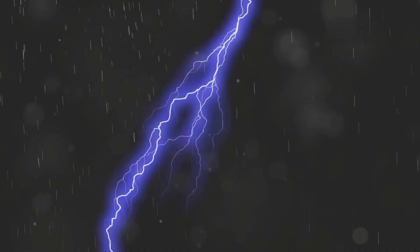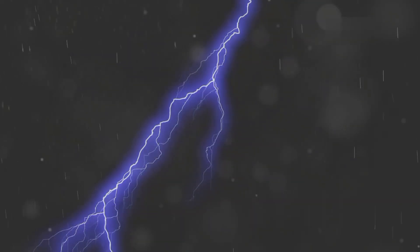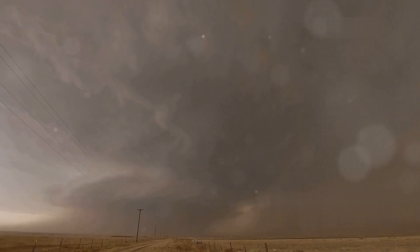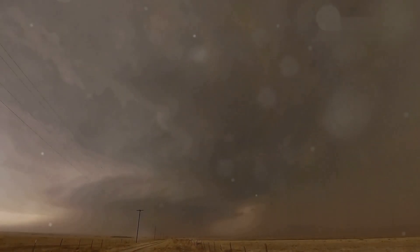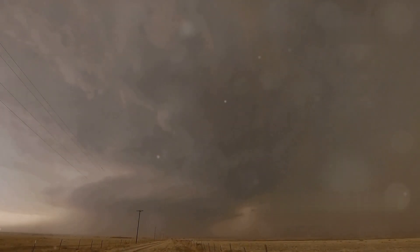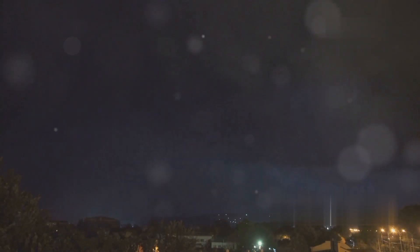Fact number eight: Ball lightning is a rare phenomenon. These glowing orbs can float through the air for several seconds before disappearing. Fact number nine: Lightning can trigger wildfires. In fact, it's one of the leading natural causes of forest fires.